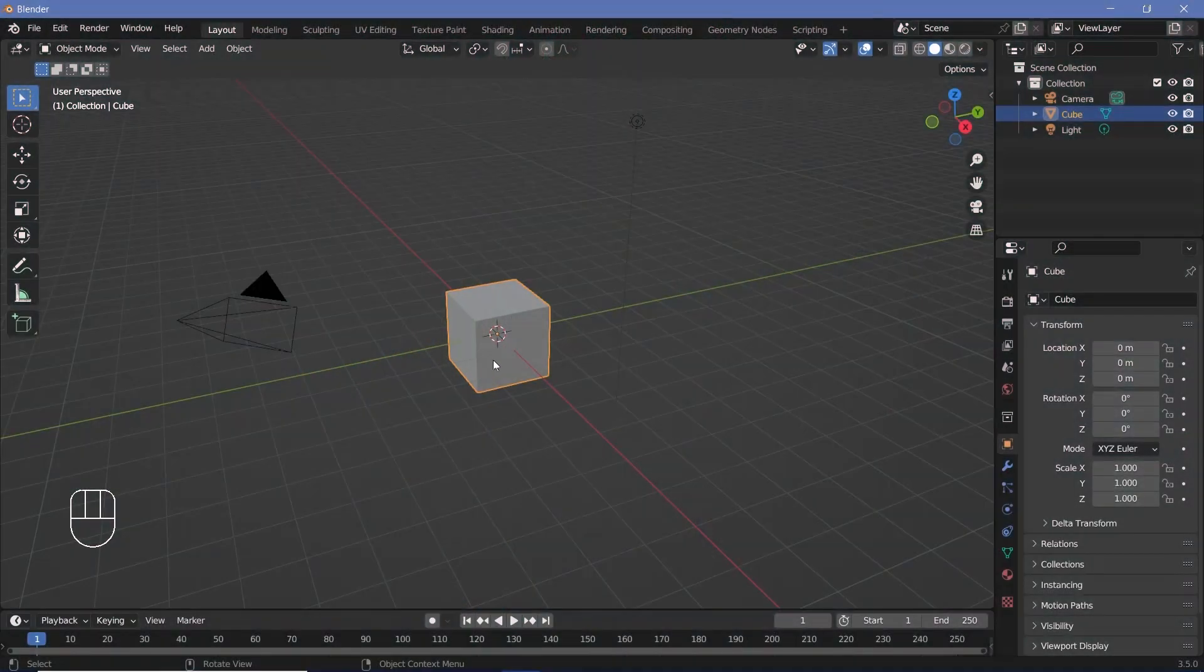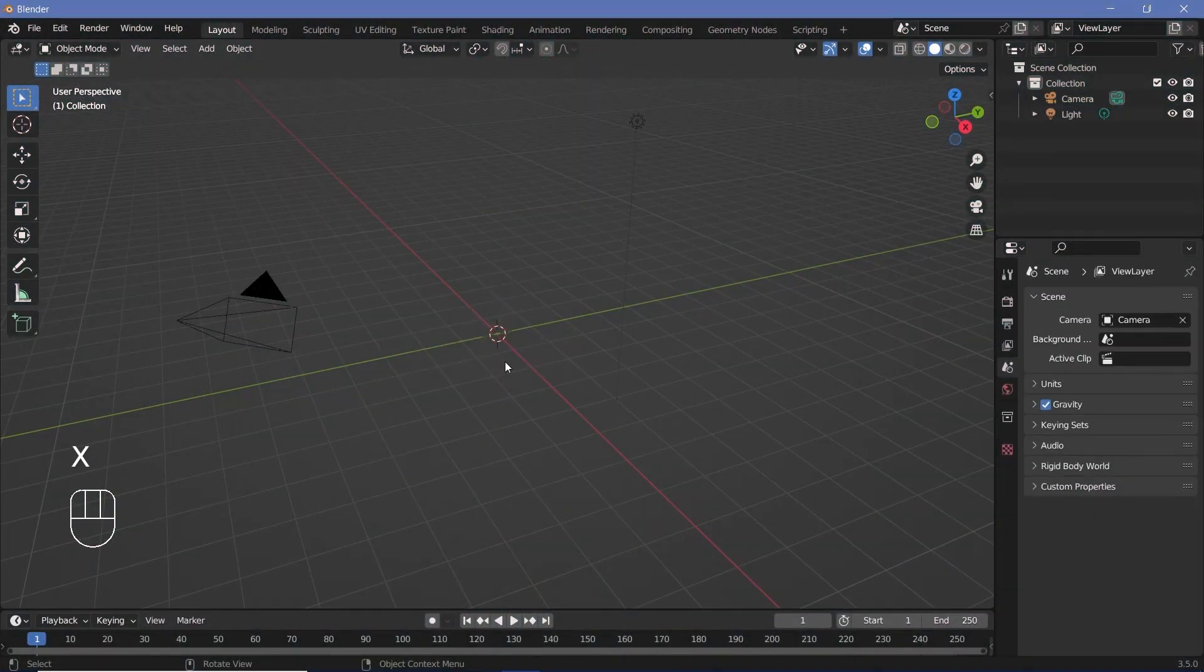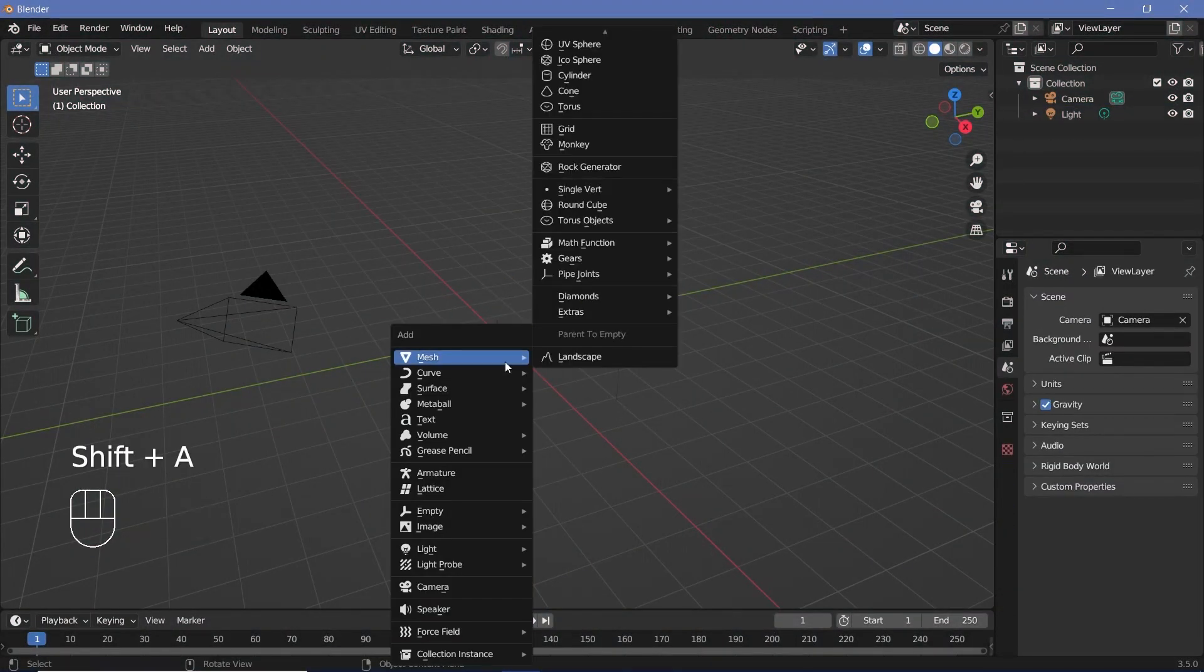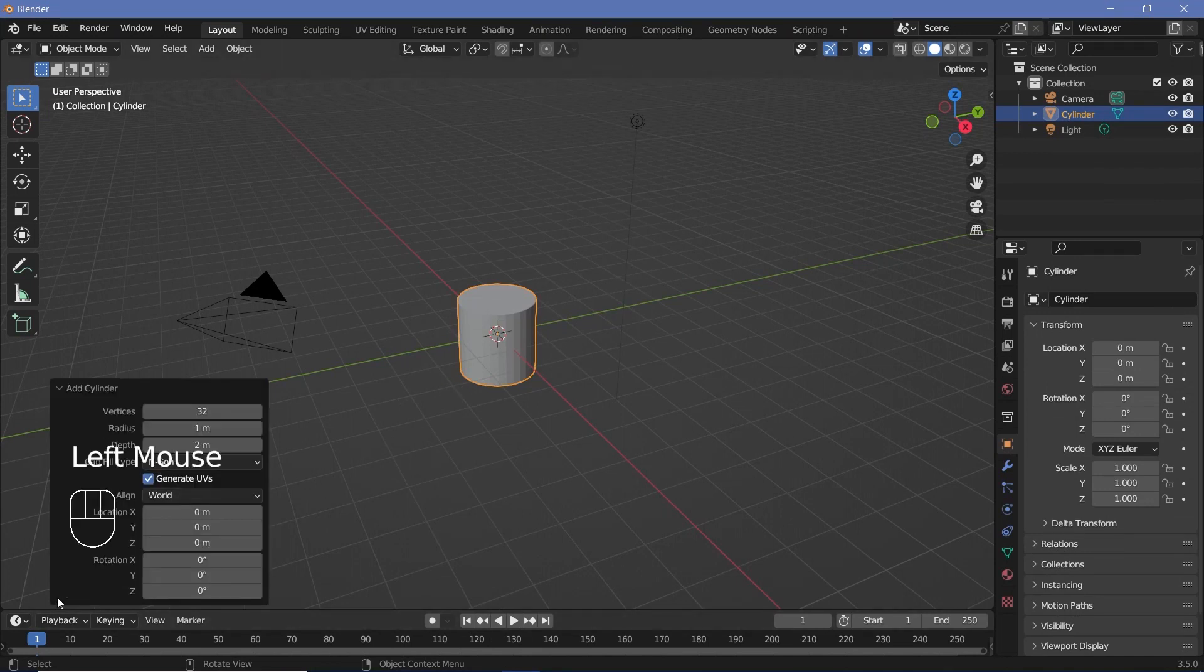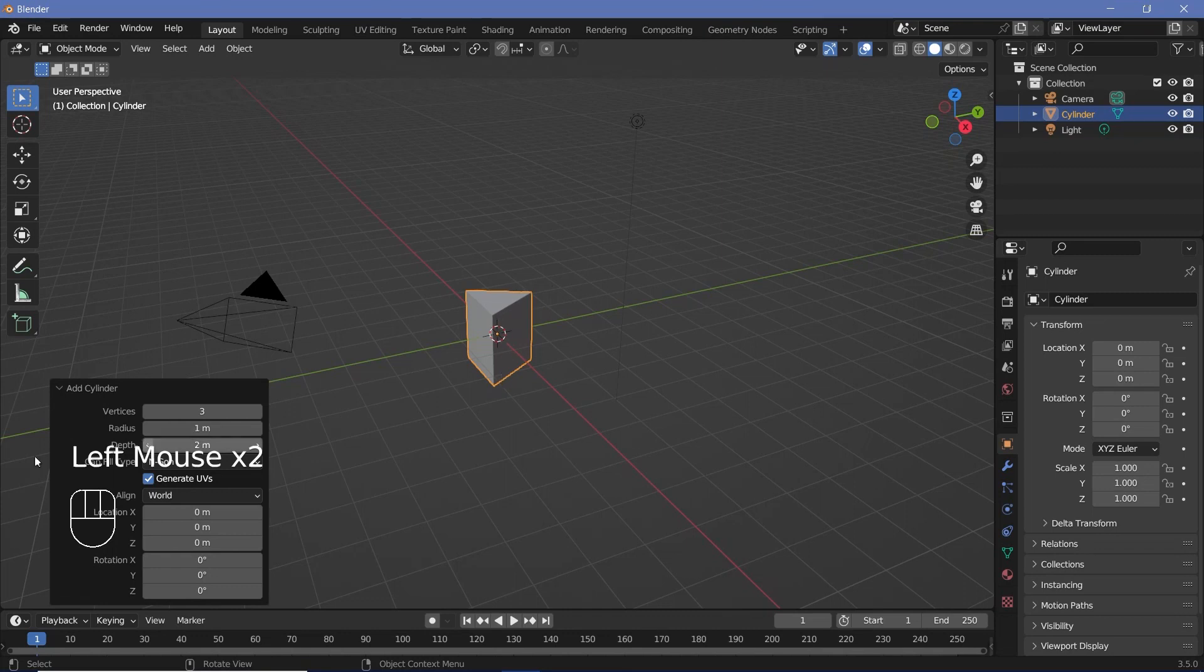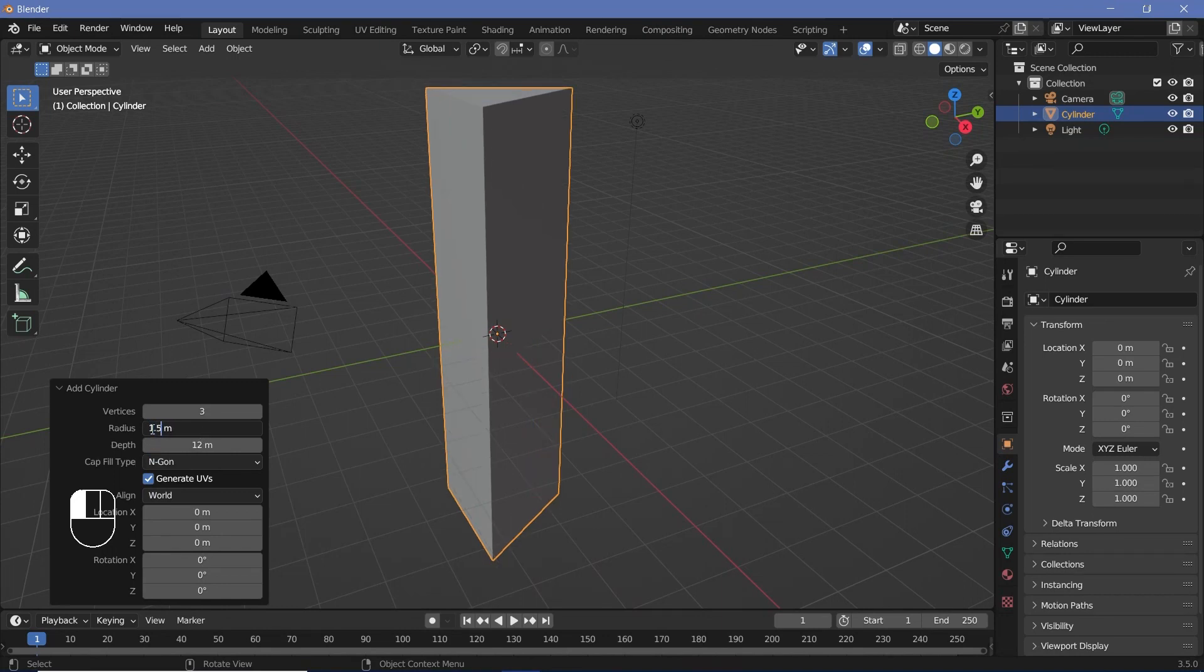In our default scene, we're going to press X to delete the default cube, and then we'll press Shift A and search for a cylinder. Now before you do anything, we'll expand the dropdown over here and change the number of vertices all the way down to 3 so that we get a prism. Then you can change the depth as well to something like 12 and change the radius to maybe 1.5.